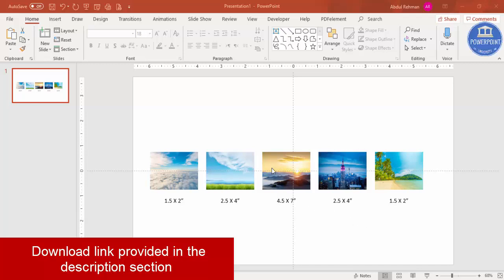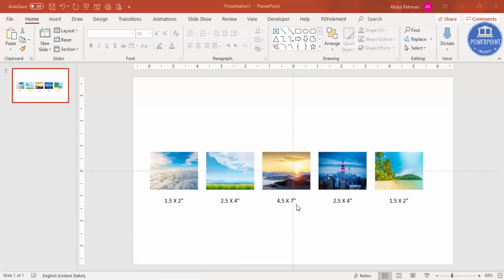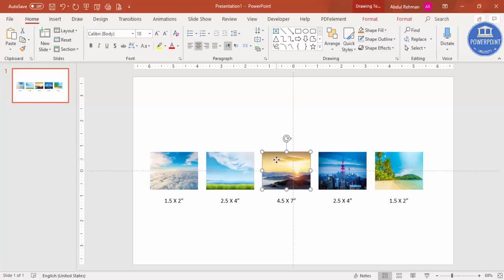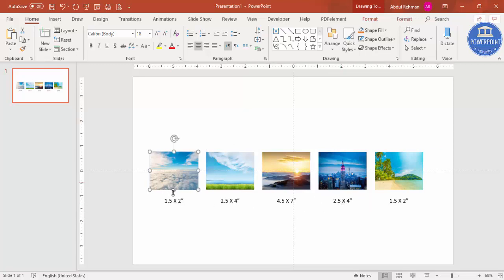Let me show you the sizes for each photo. The center main image will have a height of 4.5 inches and width of 7 inches. The next photos on the sides will be 2.5 inches height and 4 inches width.